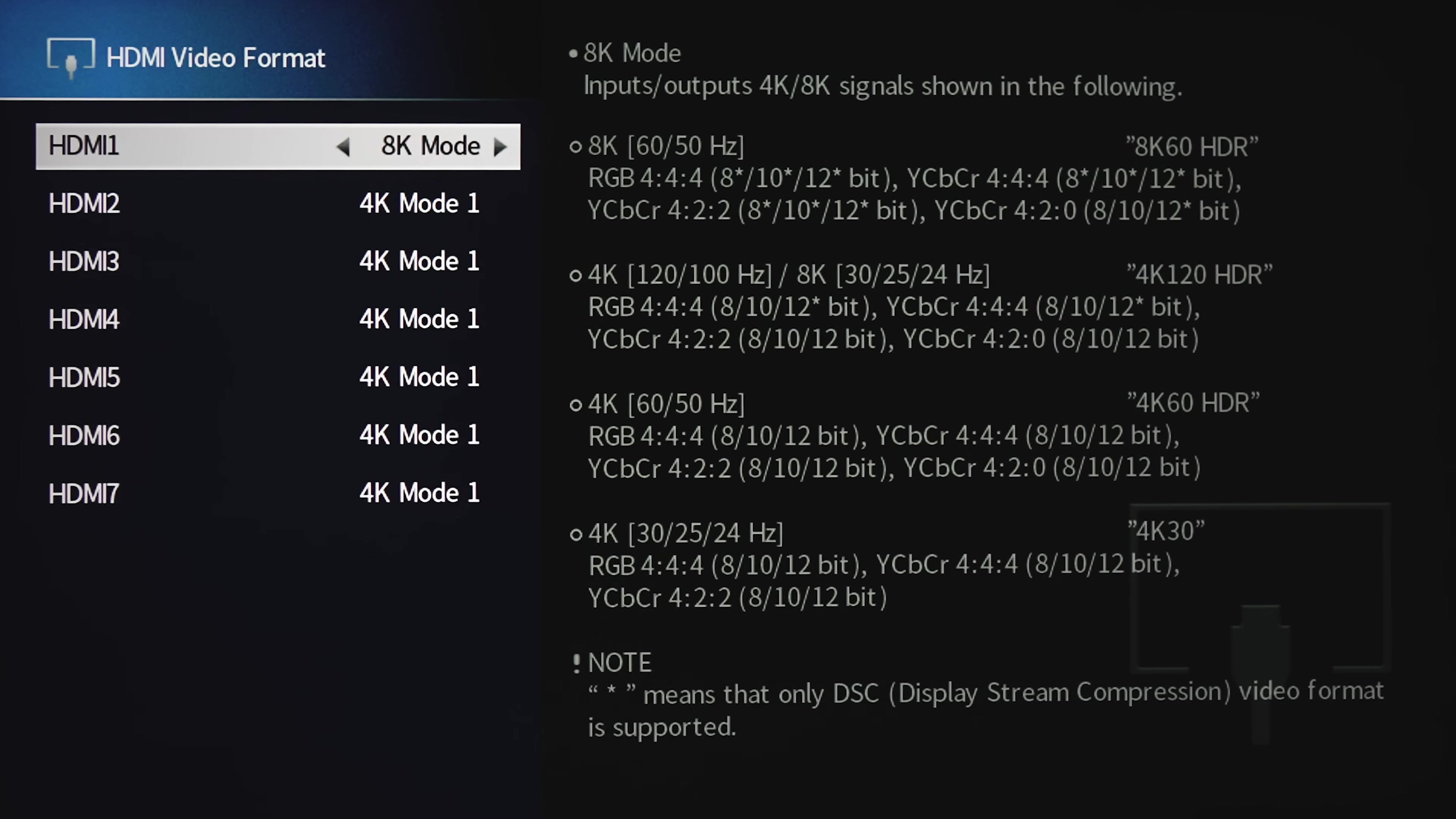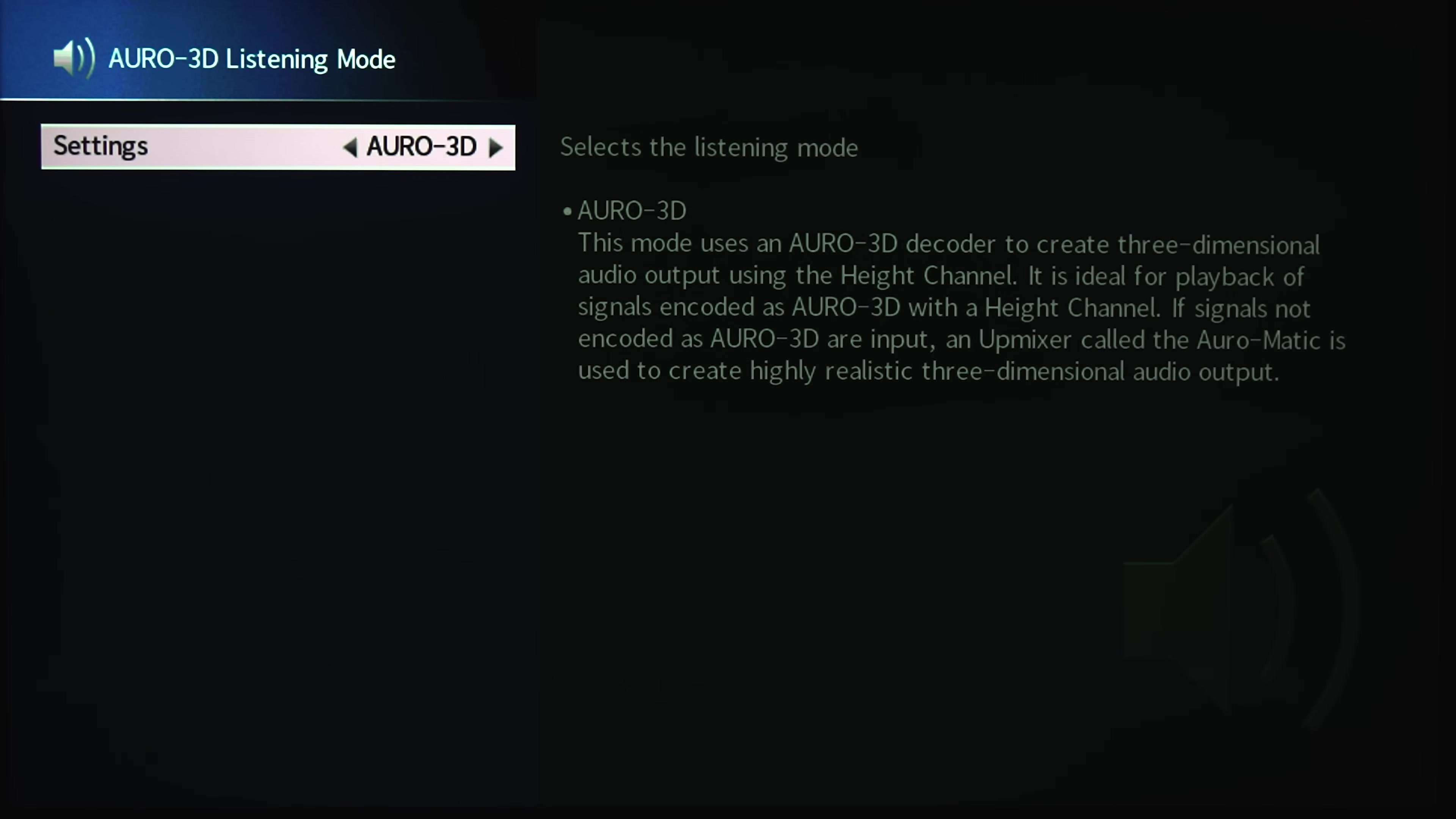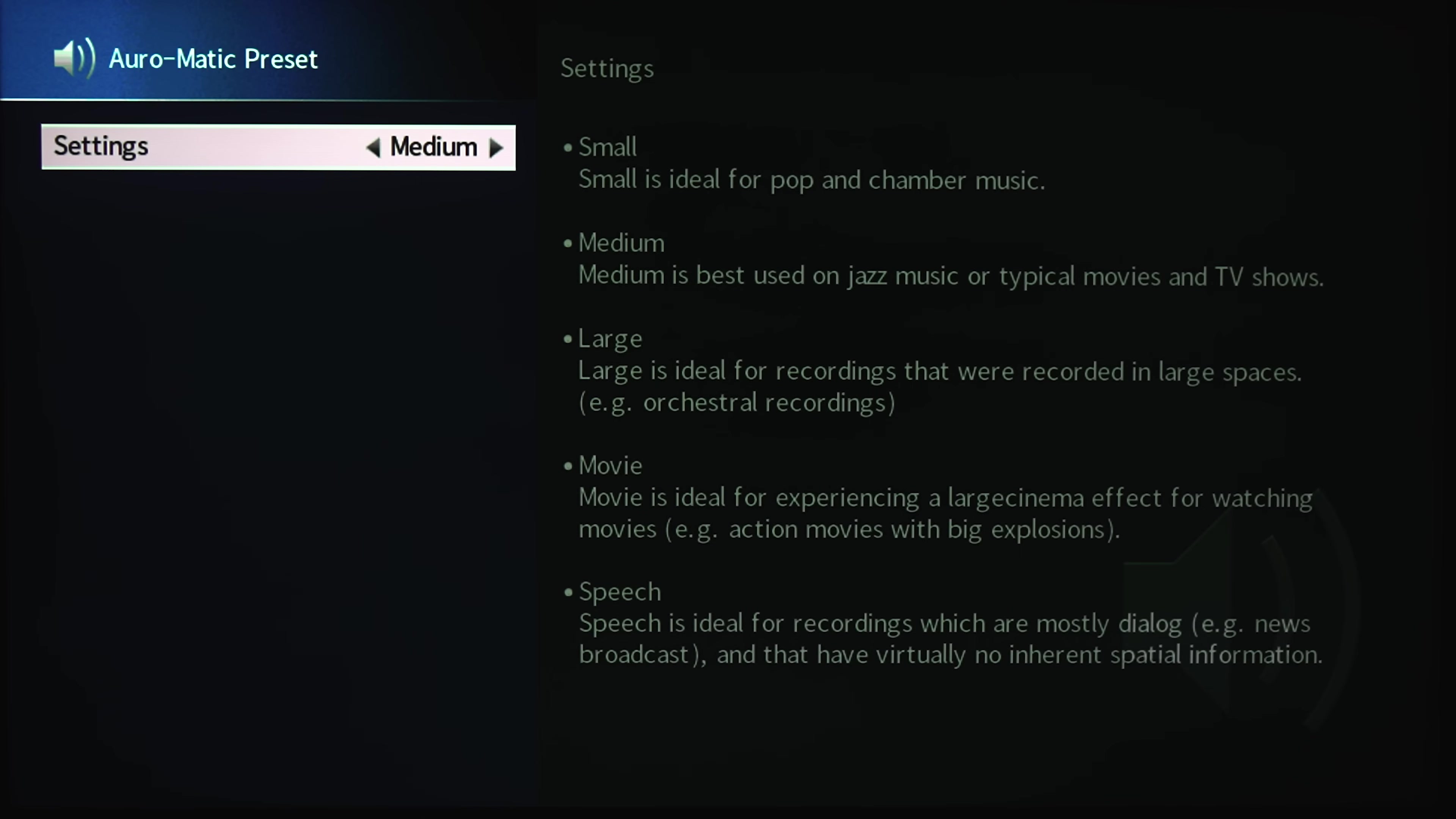Now if you go back into the video format section, you'll see that there is now an 8K option with support for 8K60. Keep in mind that this does not enable VRR. So at the time of this video, VRR is not enabled for all you folks that like to game. Another thing that was included is Auro 3D. You can change the listening mode between surround and native, change the oromatic preset, and change the oromatic strength.